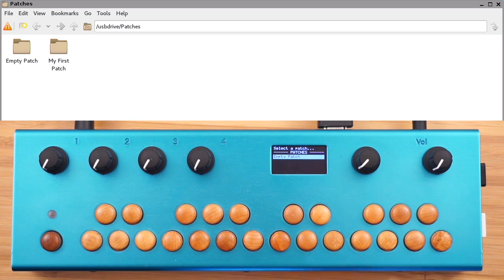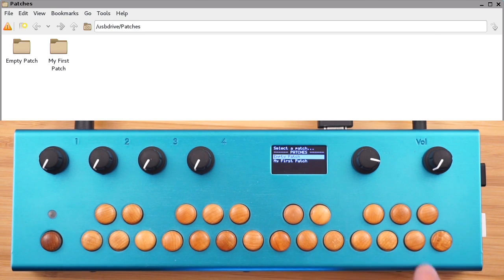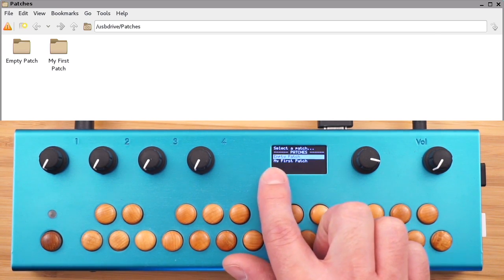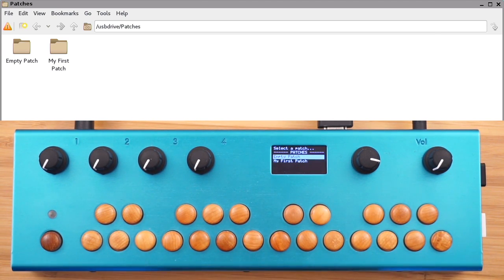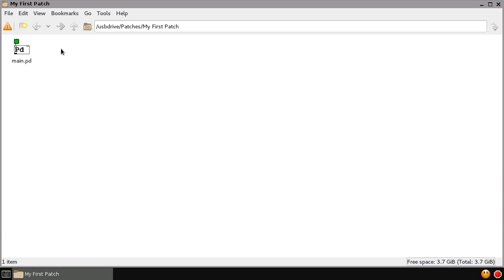Now on the Organelle, we select Reload, and we see EmptyPatch and MyFirstPatch. Inside MyFirstPatch, we have one file called Main.pd. At a minimum, your patch needs this one Main.pd file. When you load the patch on the Organelle, it will attempt to load that file, Main.pd.